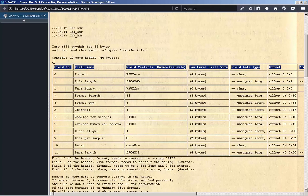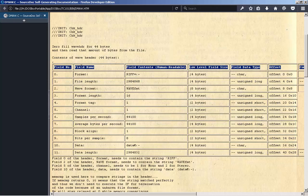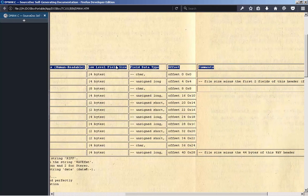Field No., Field Name, Field Contents, Human Readable, Low Level Field Size, Field Data Type, Offset, Comments.